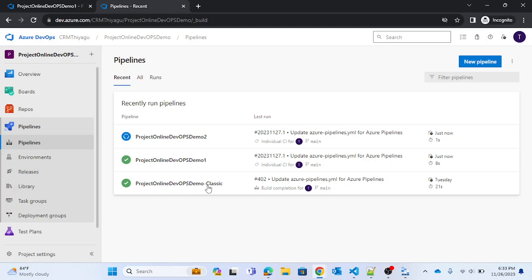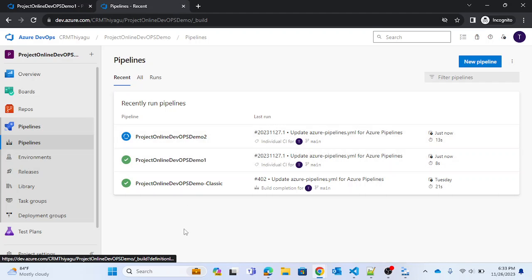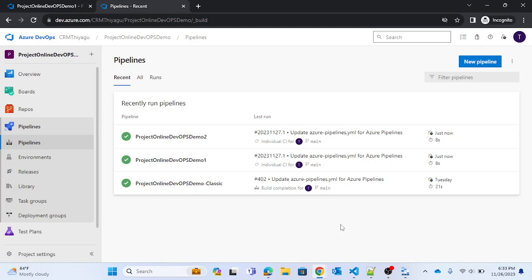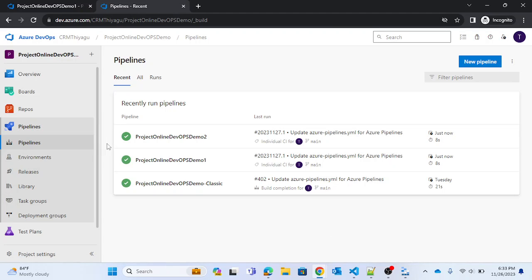Our condition is: we run the second pipeline once the first pipeline completes. In this scenario, Demo 1 is our source pipeline and Demo 2 is our target pipeline. Once the source pipeline completes, the target pipeline runs. This is how you can trigger a pipeline based on completion of another pipeline — in other words, you can call this pipeline completion triggers.